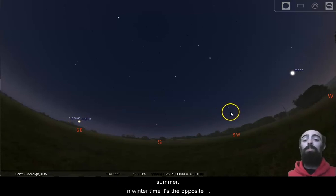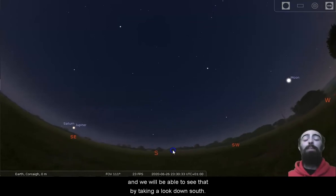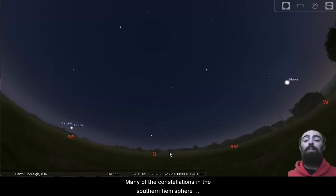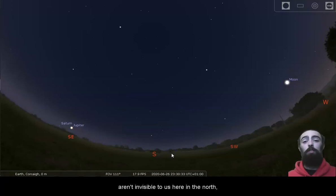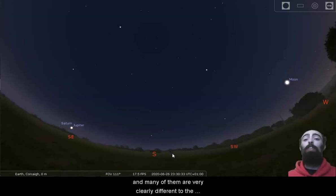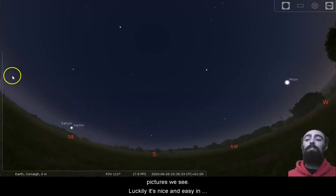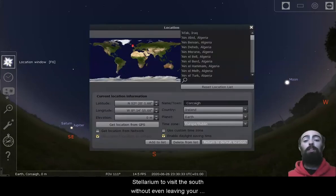In wintertime, it's the opposite, and we'll be able to see that by taking a look down south. Many of the constellations in the southern hemisphere aren't visible to us here in the north, and many of them are very clearly different to the pictures we see. Luckily, it's nice and easy in Stellarium to visit the south without even leaving your seat.